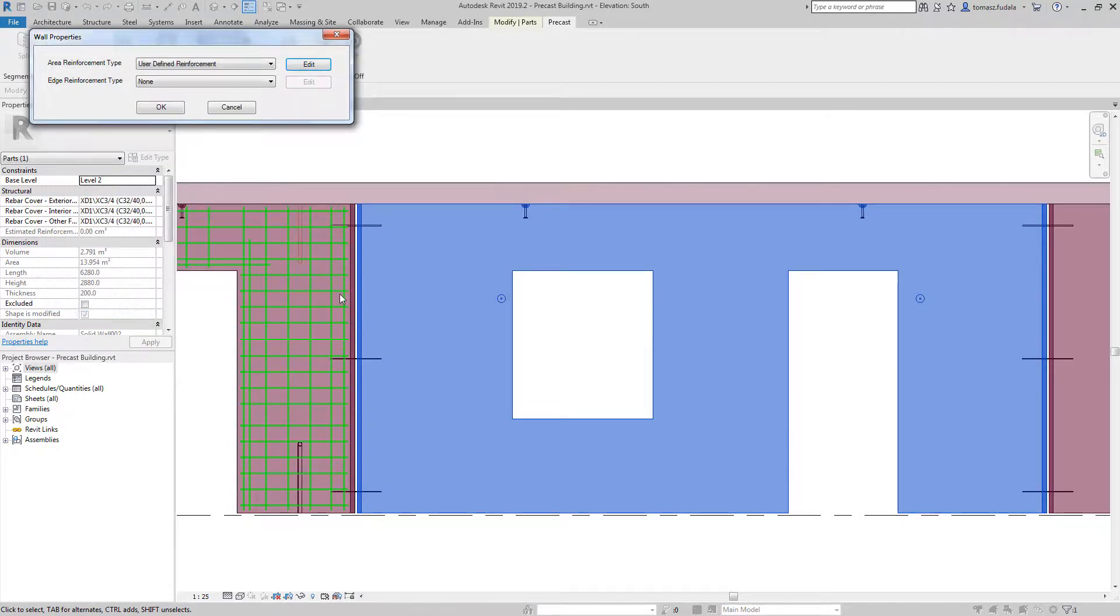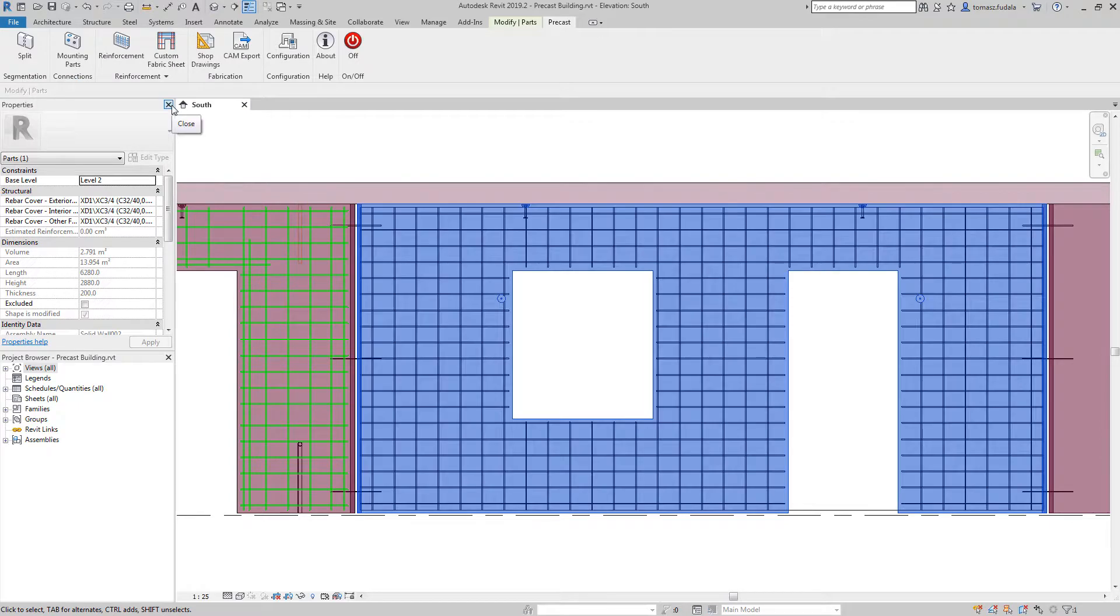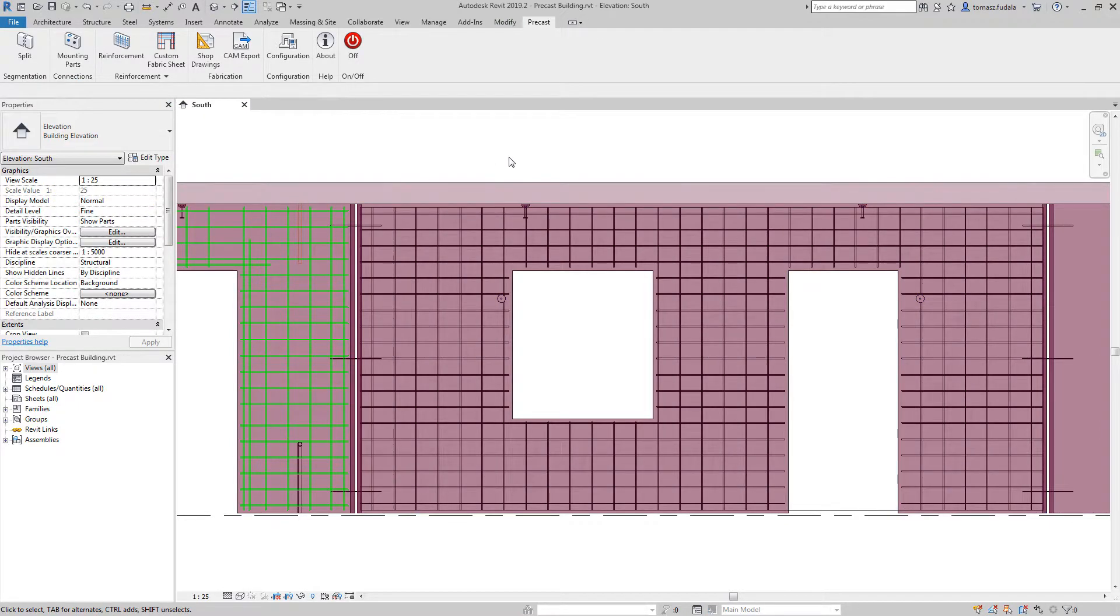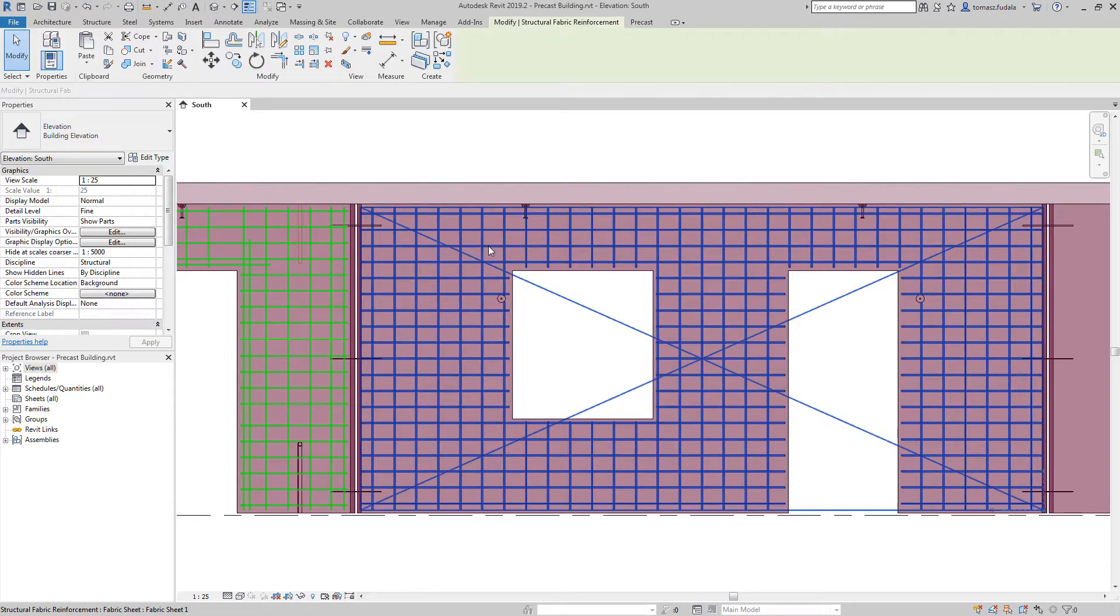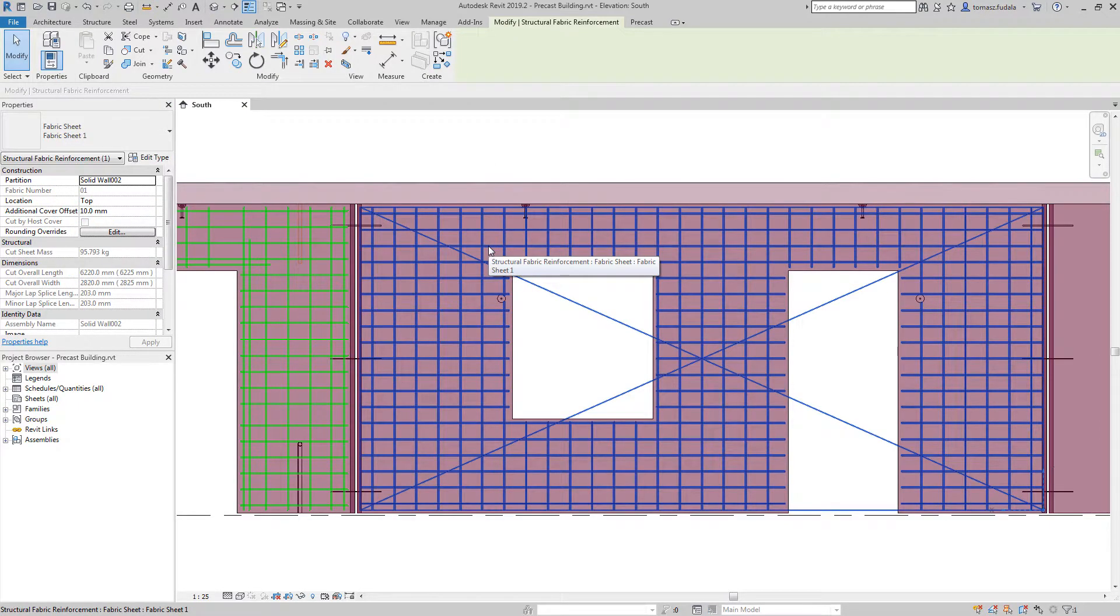This enhanced functionality speeds up the precast concrete modeling process and further automates design to fabrication.